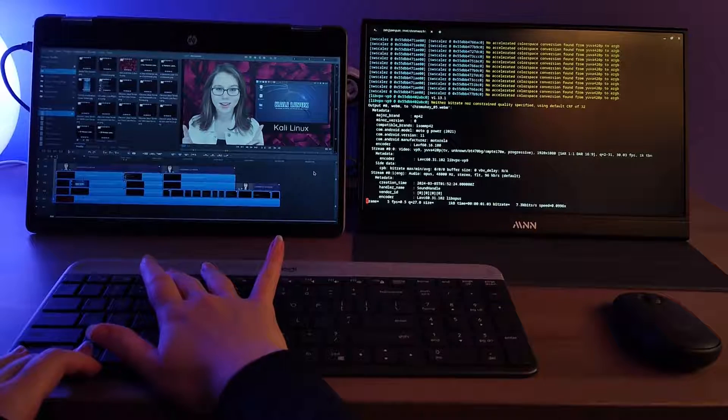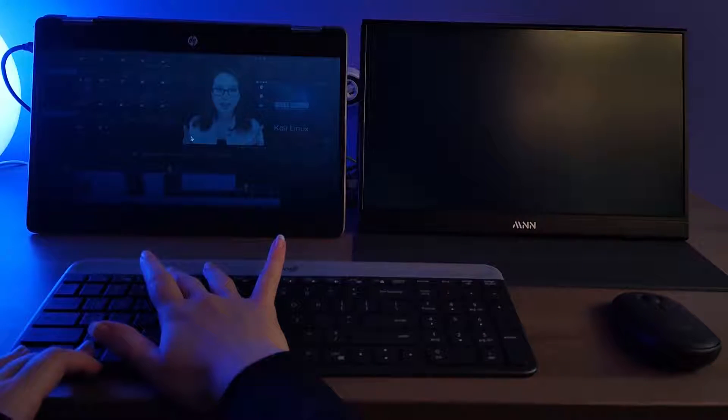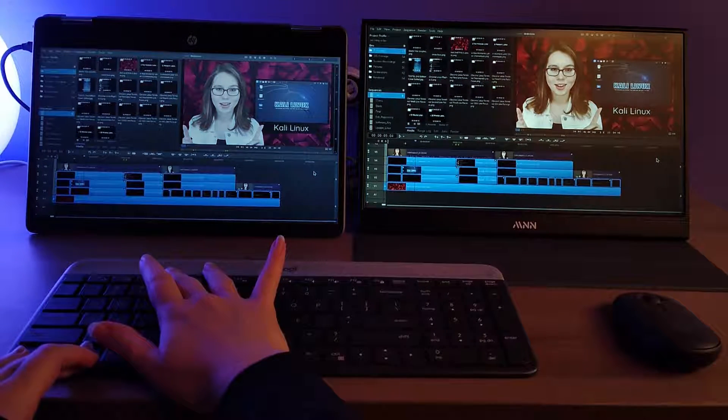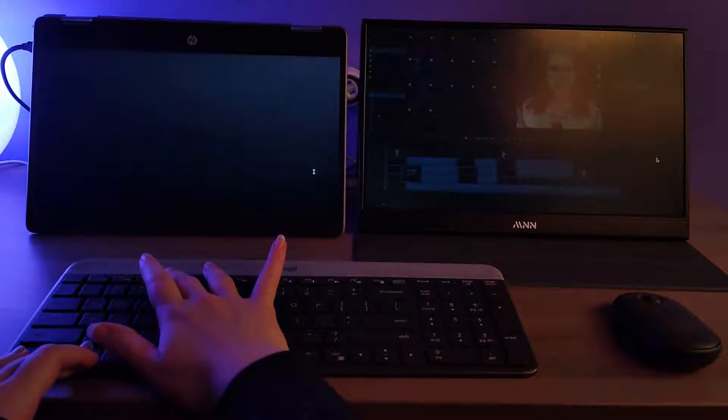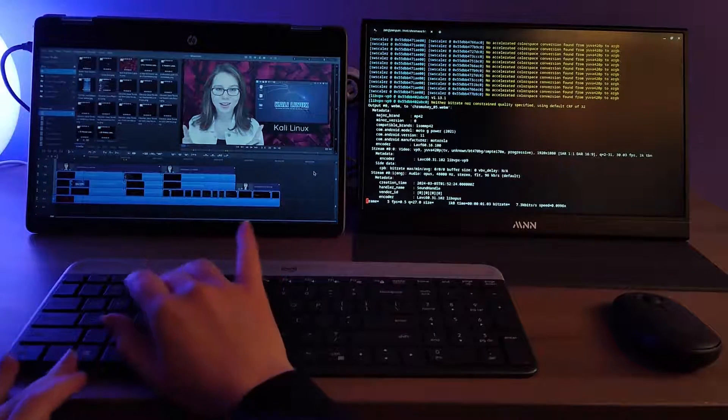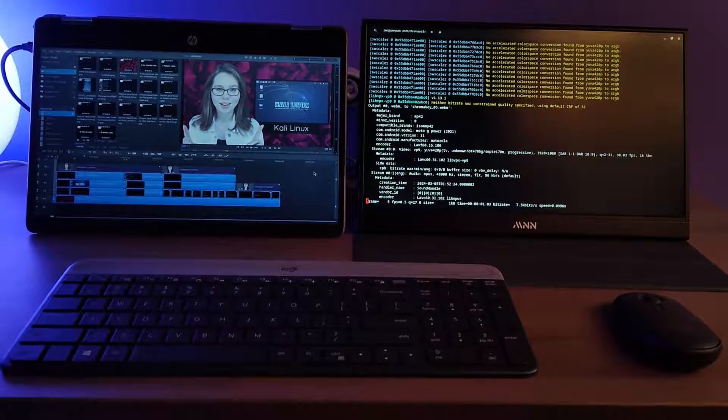Next we have Ctrl-Fullscreen. This will toggle mirroring, so whatever we do on the computer will be shown on the external display.